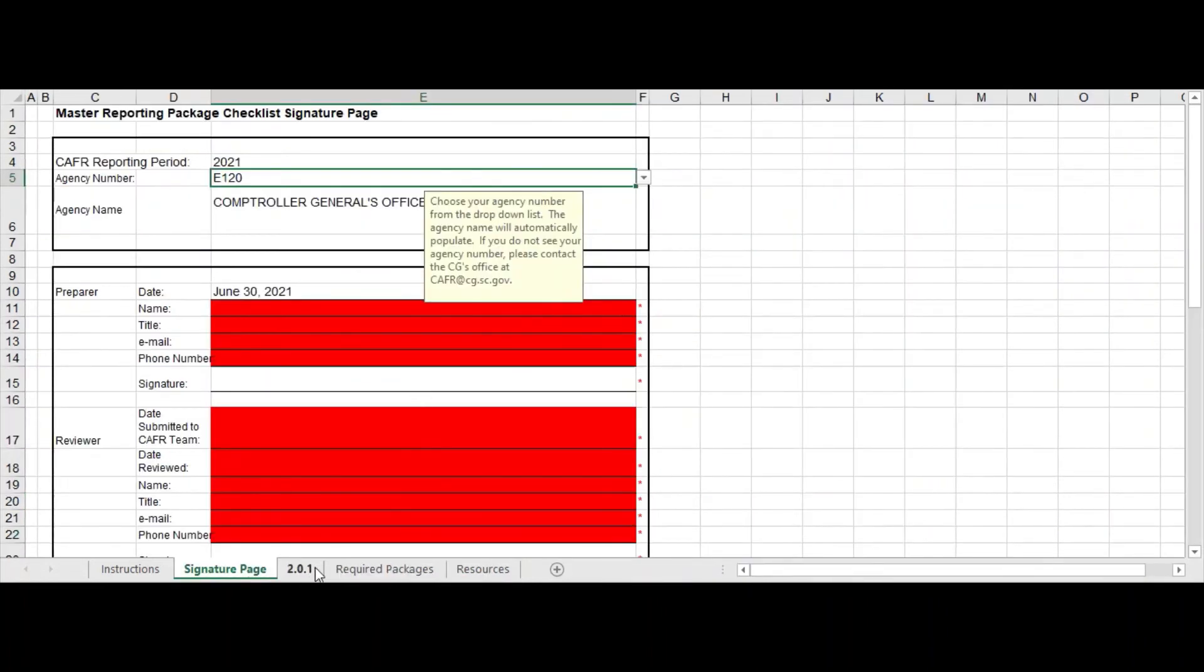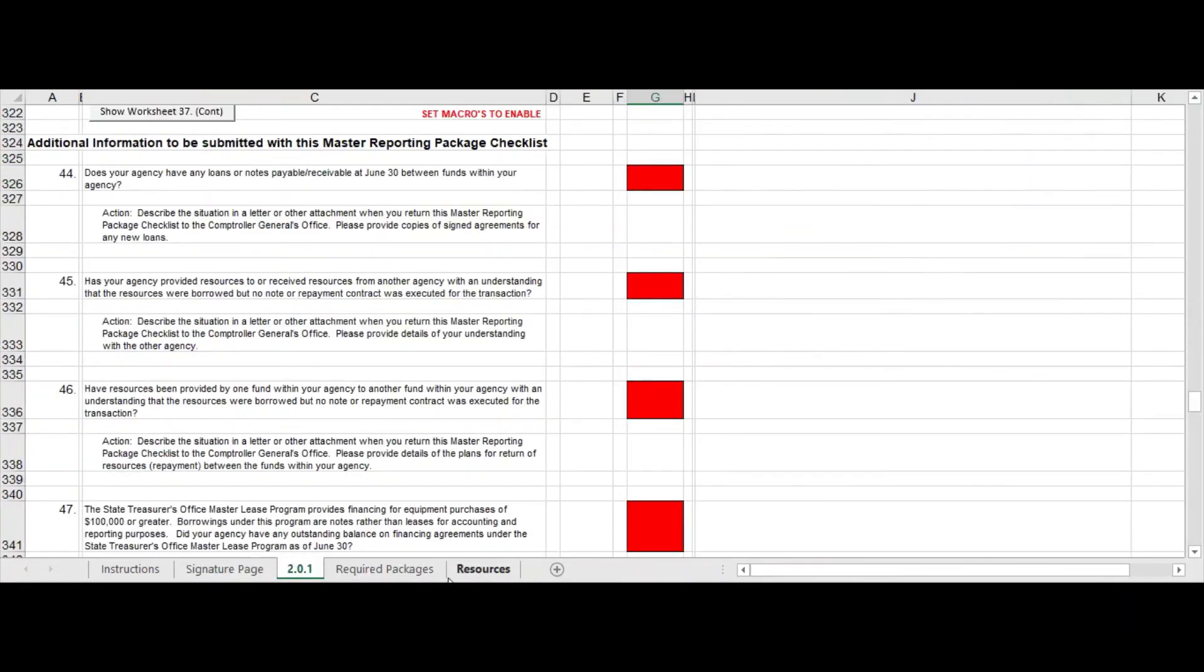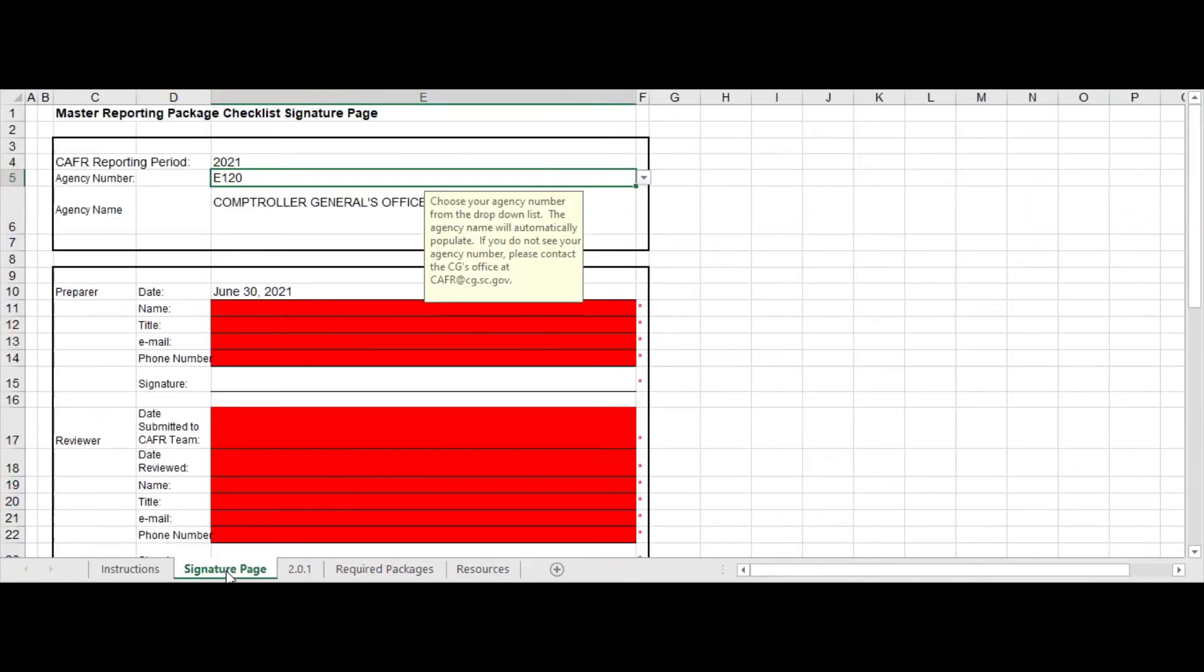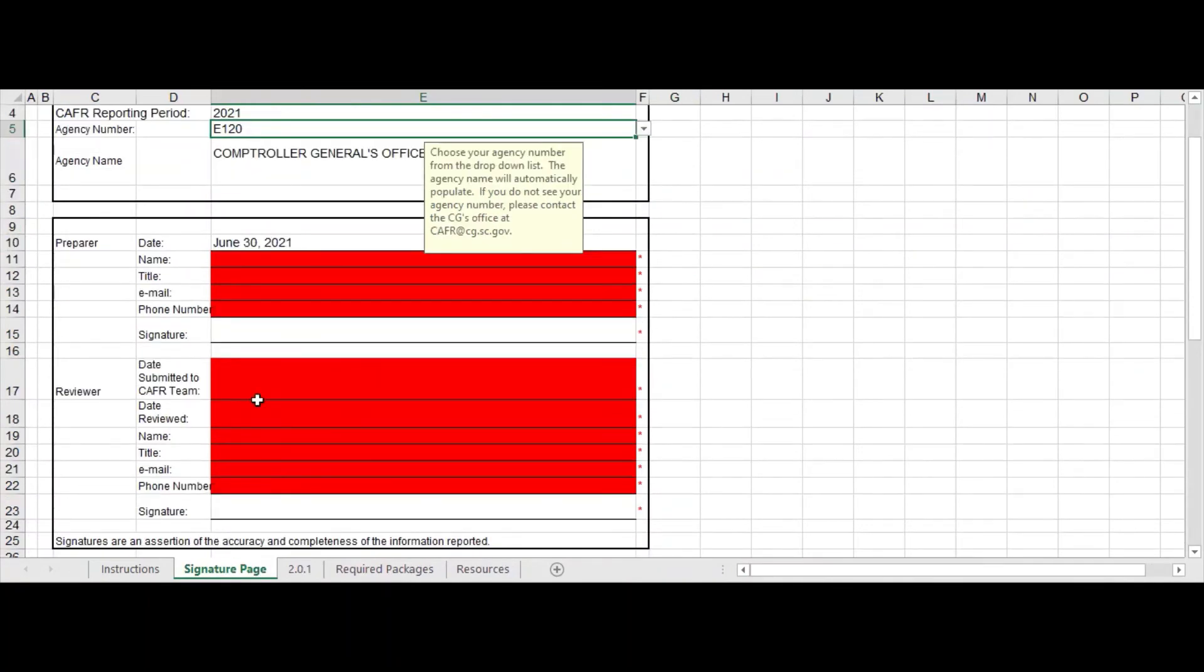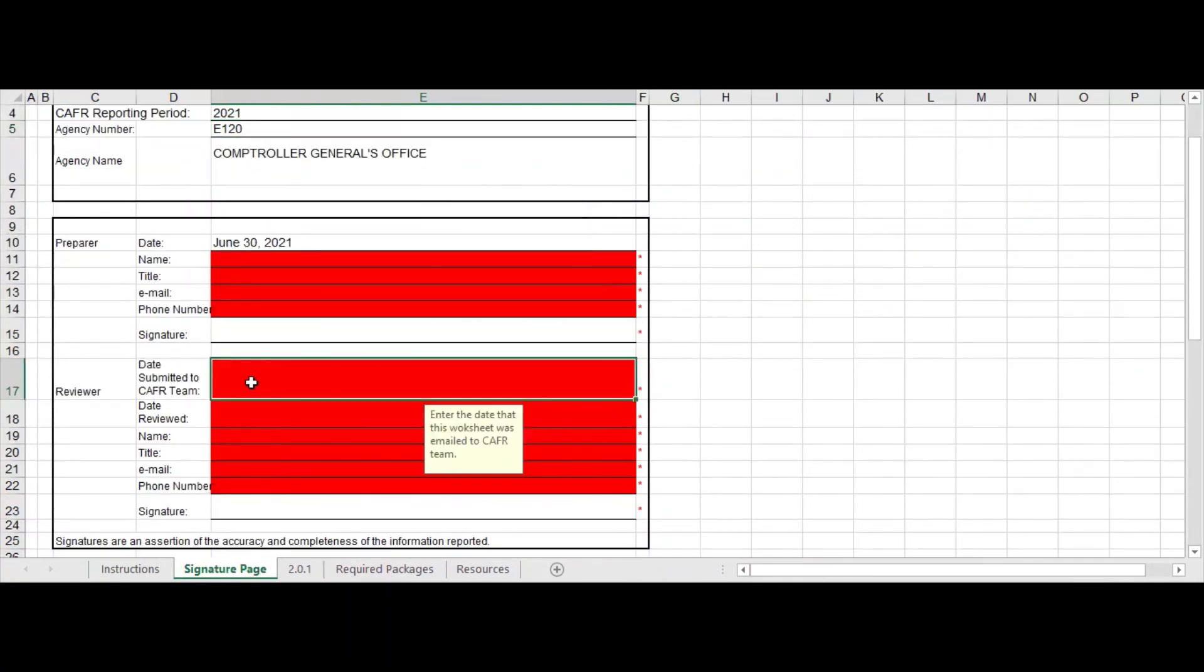So once you have finished all your questions, you're going to go back to your signature page, and when you file, the reviewer is going to verify the date submitted to the CAFR team because it's up to the reviewer to make sure that it is submitted timely.